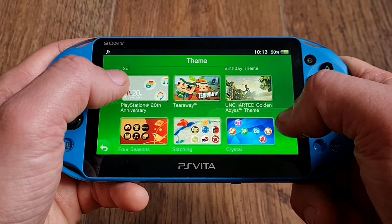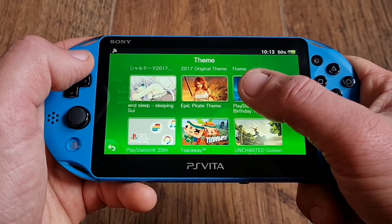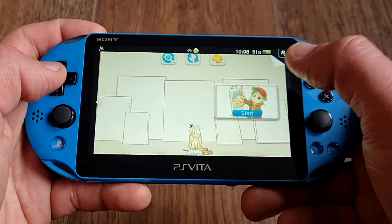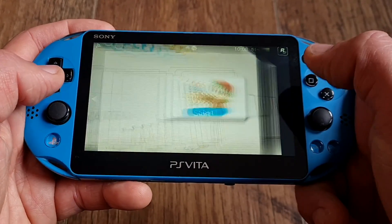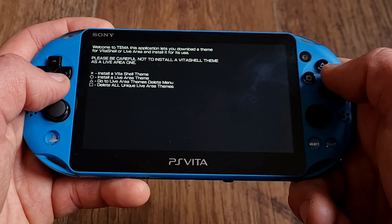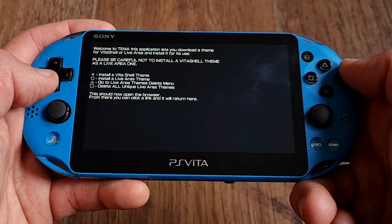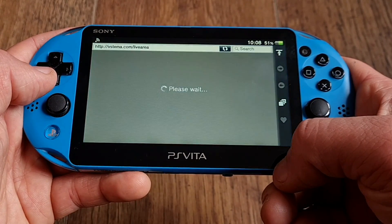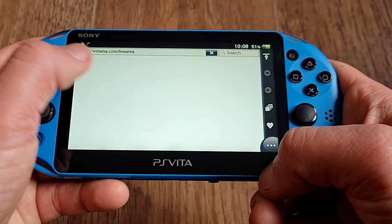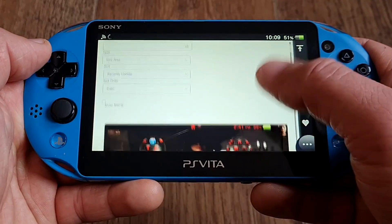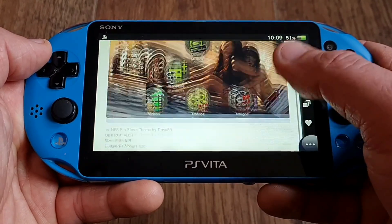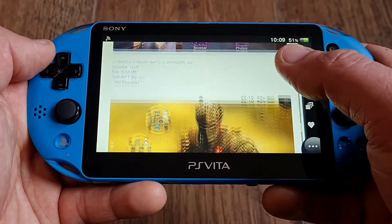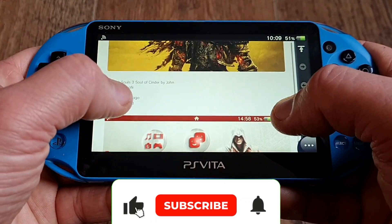I've also been checking the second older app called Tema. It works relatively well — you can download and install Live Area and even VitaShell themes directly from your Vita. The interface is pretty bare-bones but you don't really need much. It automatically redirects you to the website via the built-in web browser. It is slower but works as intended. I did experience some errors here and there, so don't expect miracles — the only miracles you're gonna get are from PS Store or PKGJ, but of course those have limited possibilities whereas here the sky is the limit.